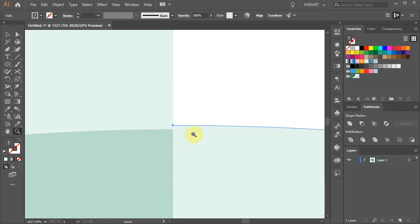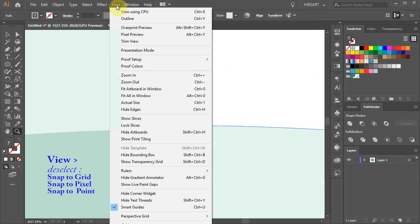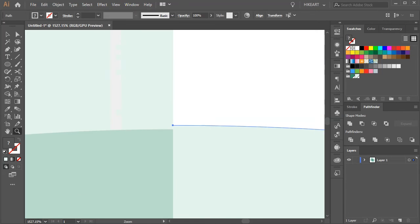Or if this doesn't work, go to View and deselect all the snap options. Now press the arrow key again.